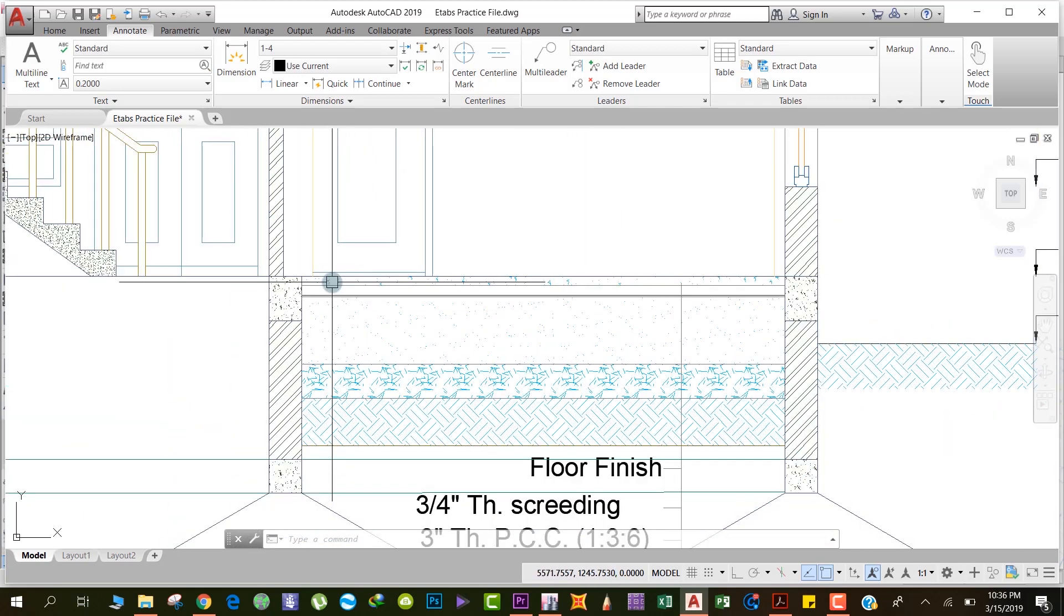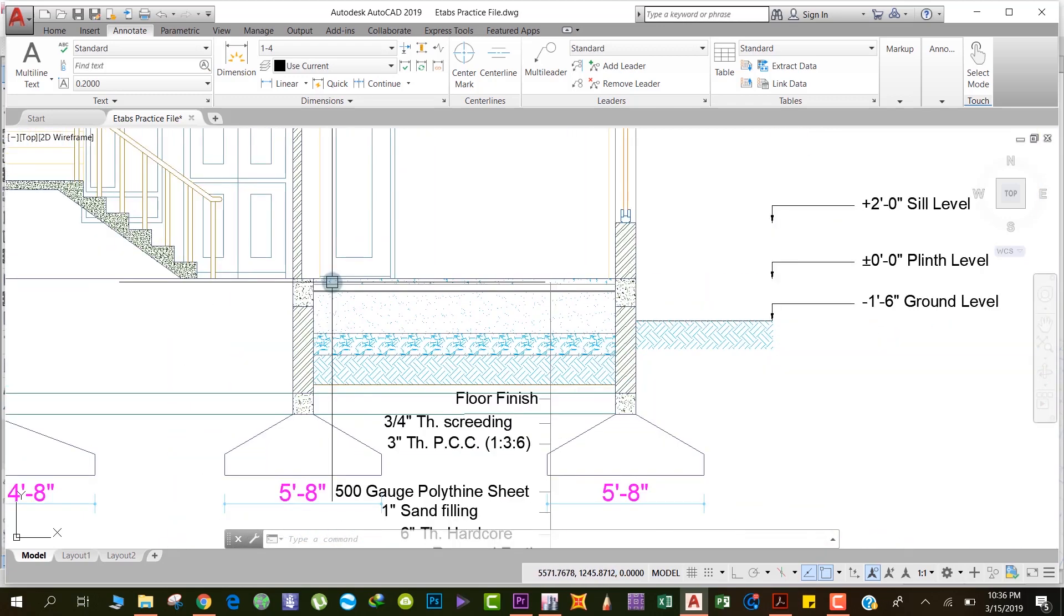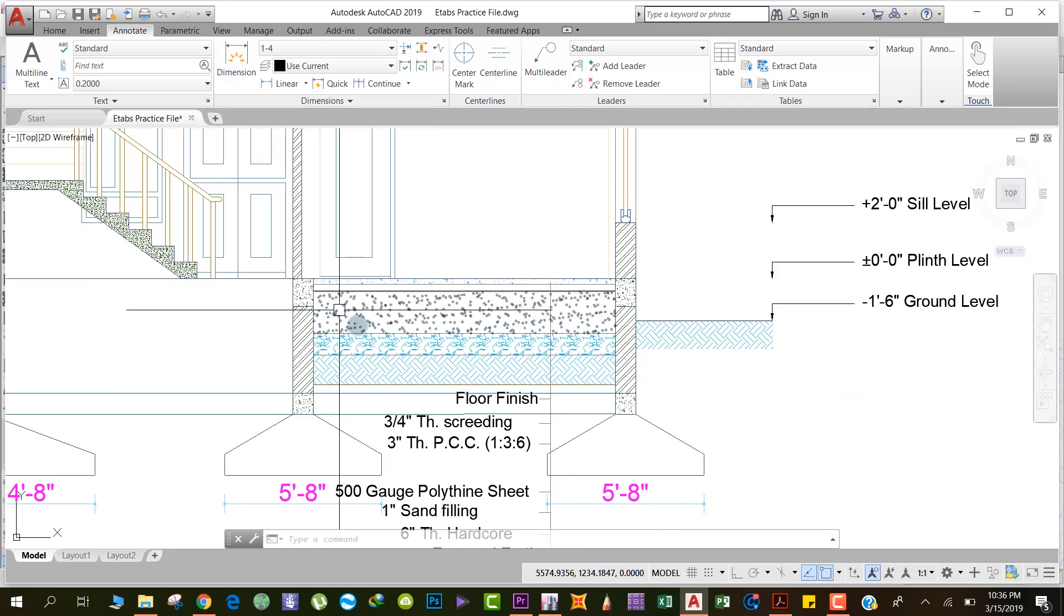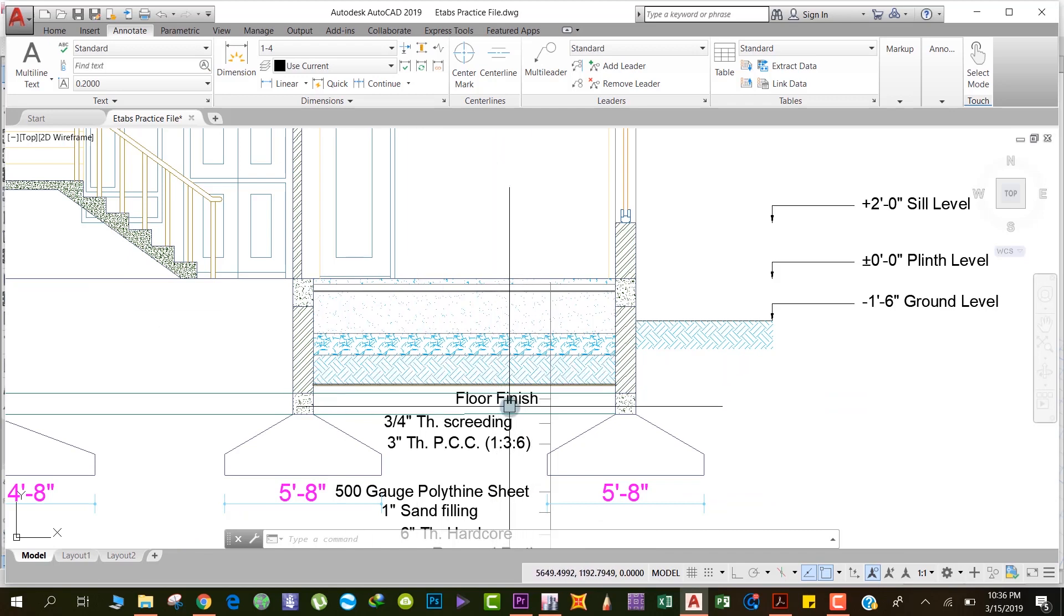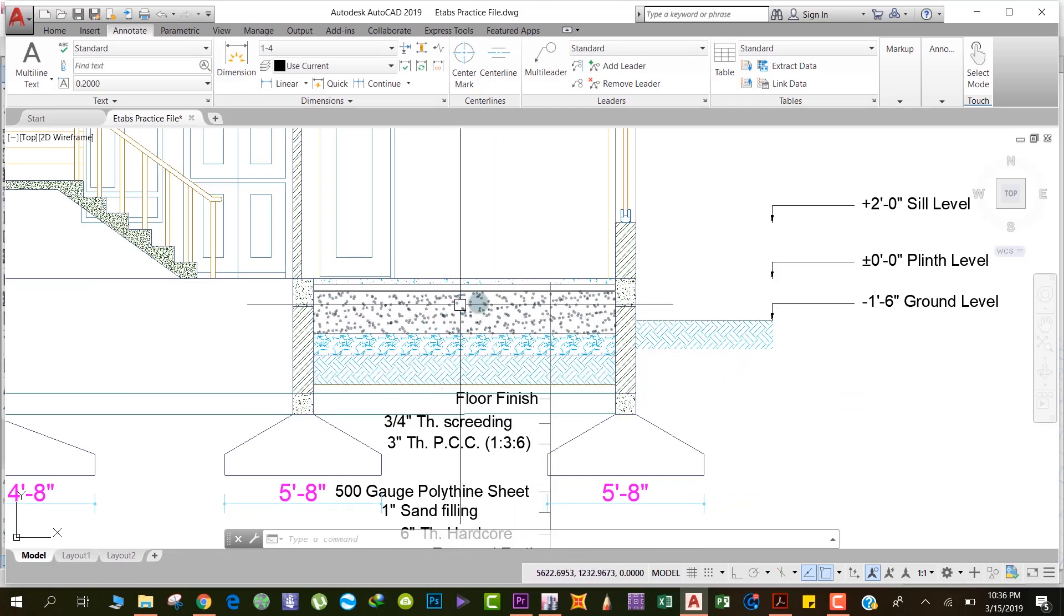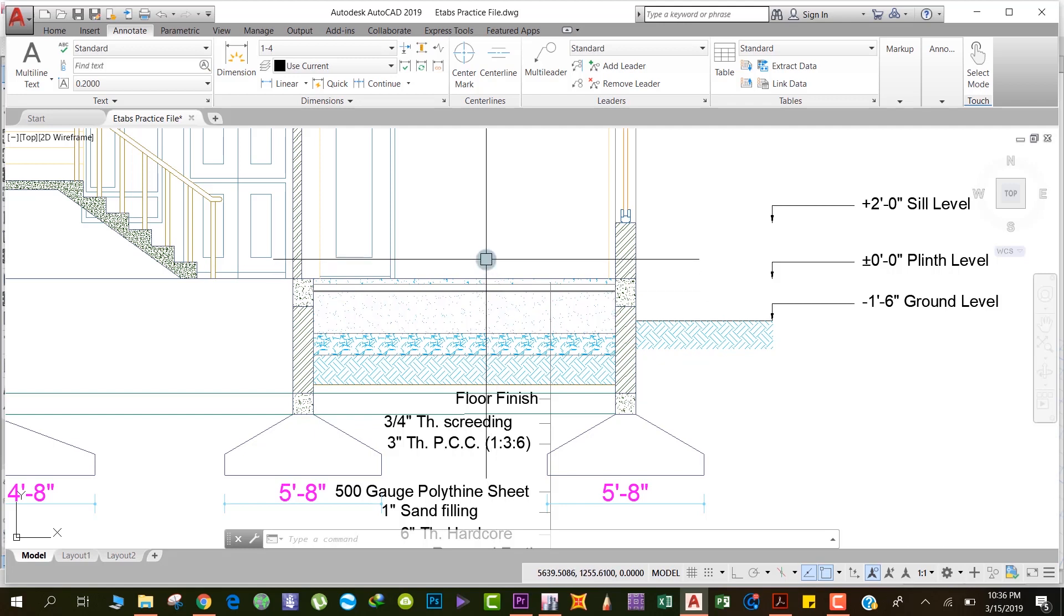This slab rests on the ground. There are certain PCC and other things, but this slab rests on the ground, which means it doesn't transfer load to the columns but transfers load directly to the earth.